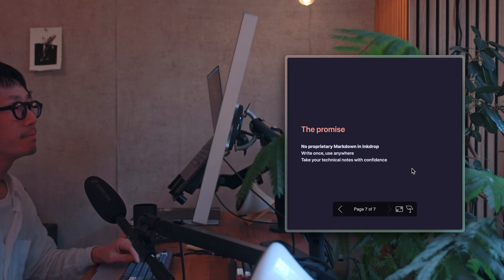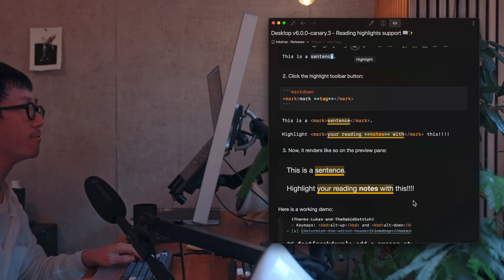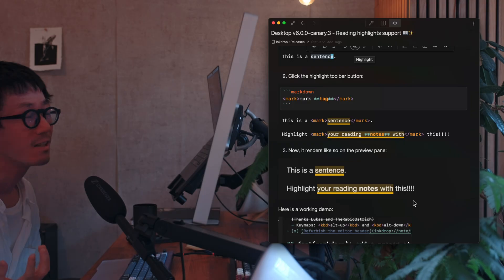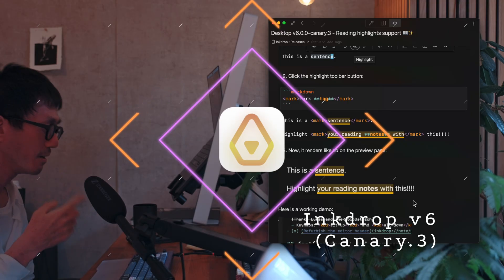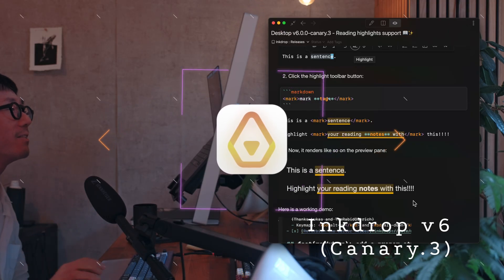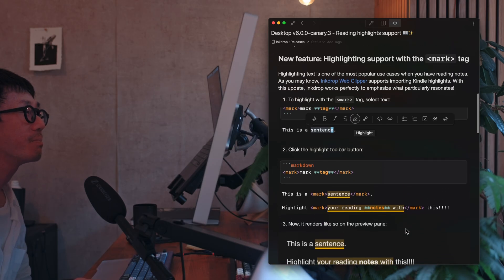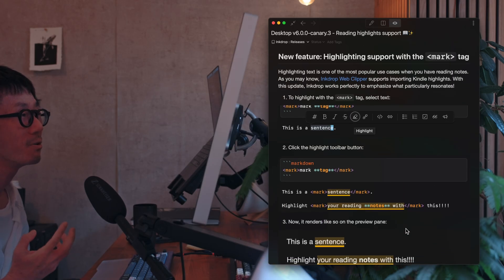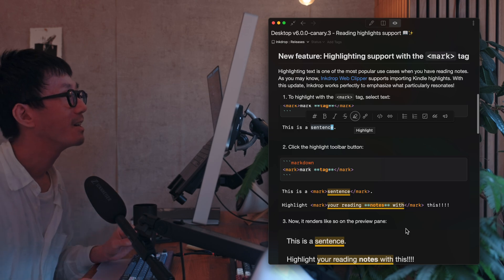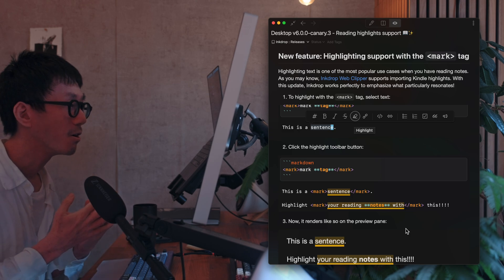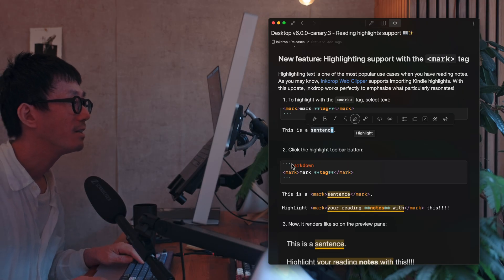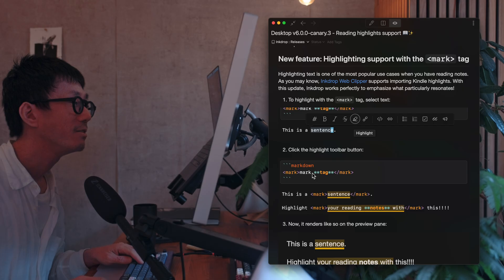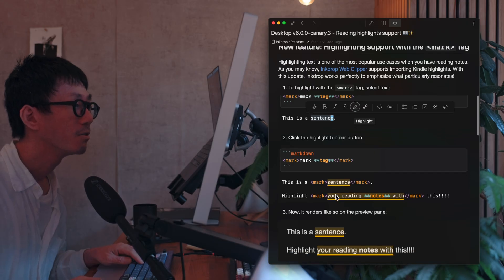So feel free to take your tech notes with confidence. That's the philosophy of Inkdrop. So I recently released the Inkdrop version 6 Canary.3, which I released two days ago, and it supports highlighting support with HTML mark tag. So it allows you to highlight your notes in Markdown. So as you can see, you can use HTML mark tag to highlight like this.